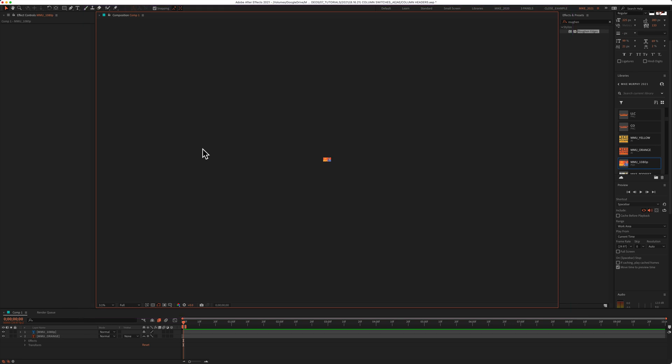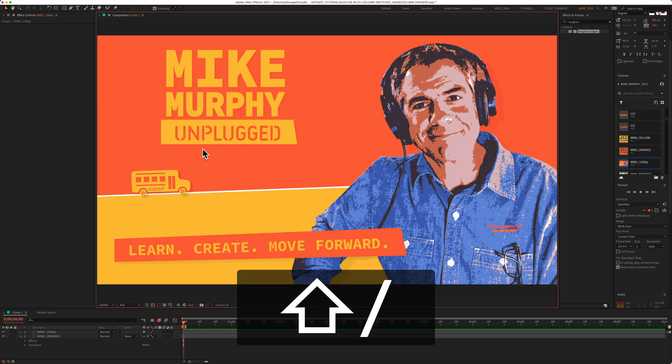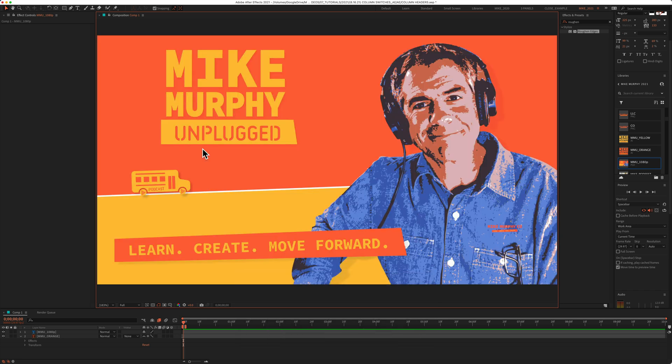Then press and hold the shift key and tap on the question mark and that will bring your composition to fit in full view.